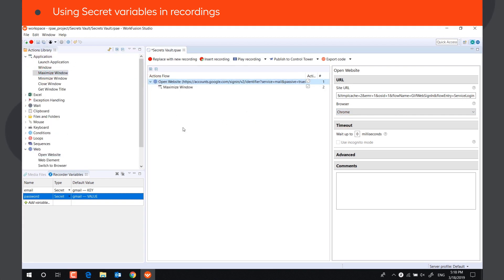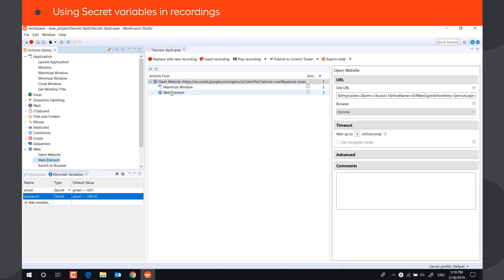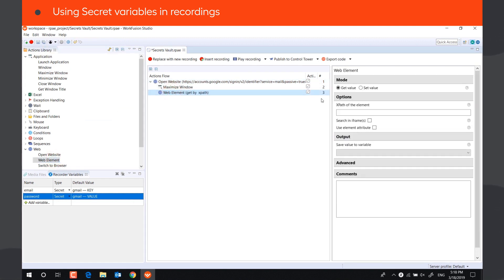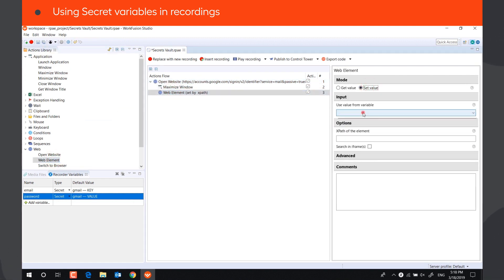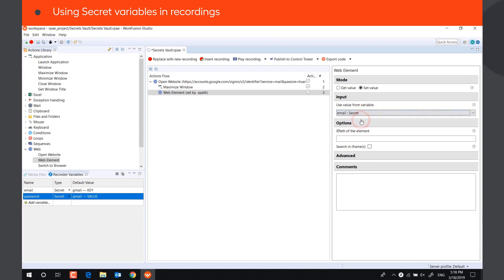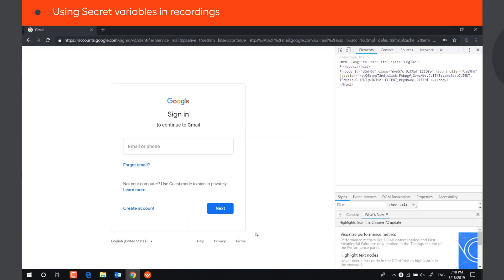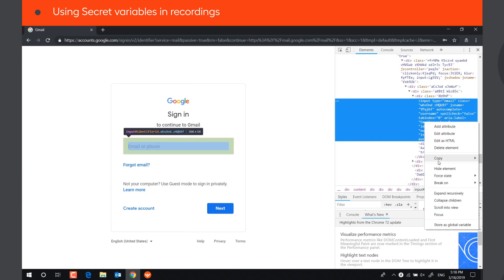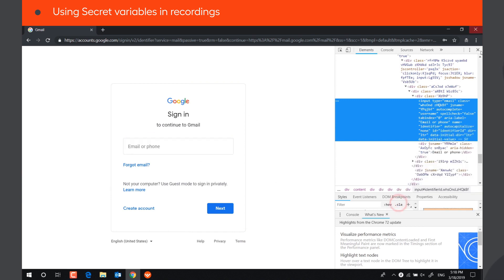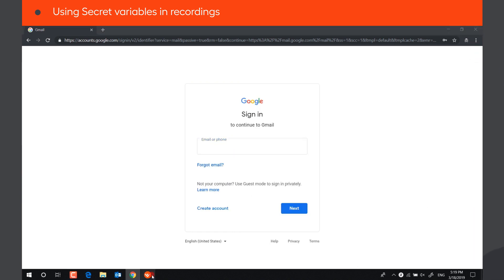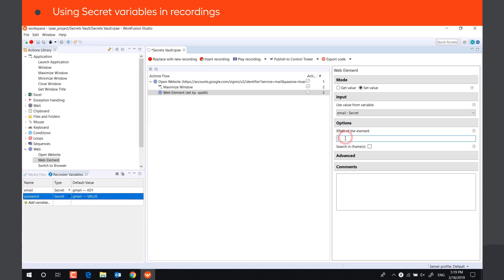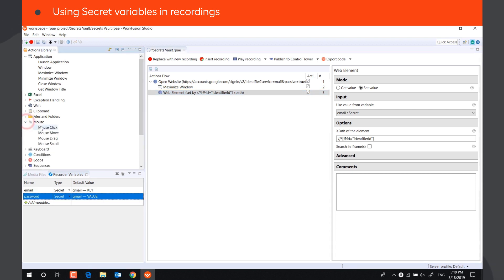Then, insert the email using WebElementAction. Select the secret variable Email in the drop-down. Click the Next button using XPath.